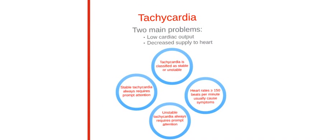Tachycardia includes two main problems, which are low cardiac output and decreased supply of blood to the heart. Tachycardia is classified as stable or unstable. The heart rate greater or equal to 150 beats per minute will usually cause symptoms. Both stable and unstable tachycardia always requires prompt attention.